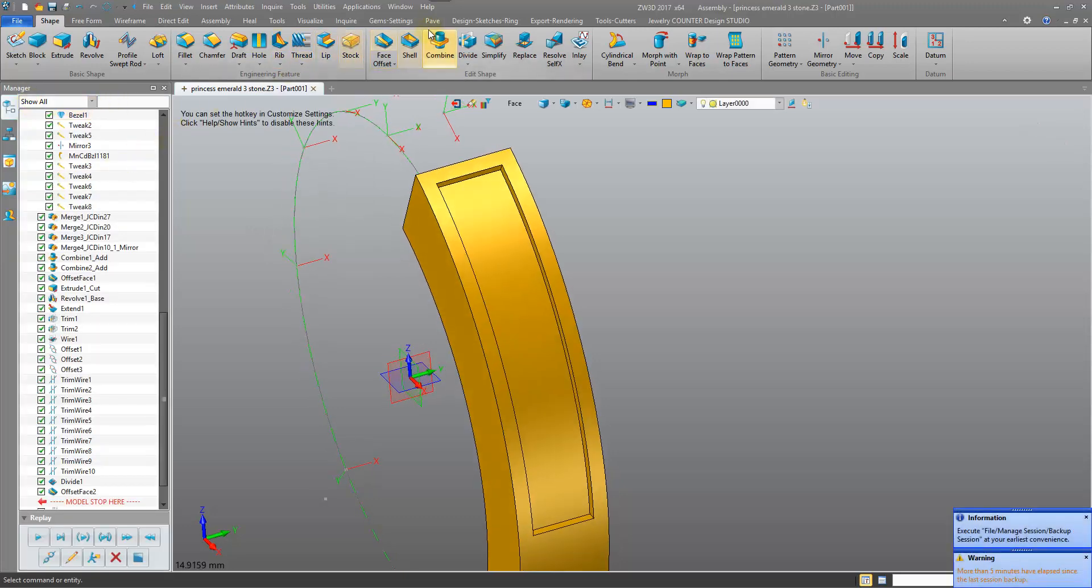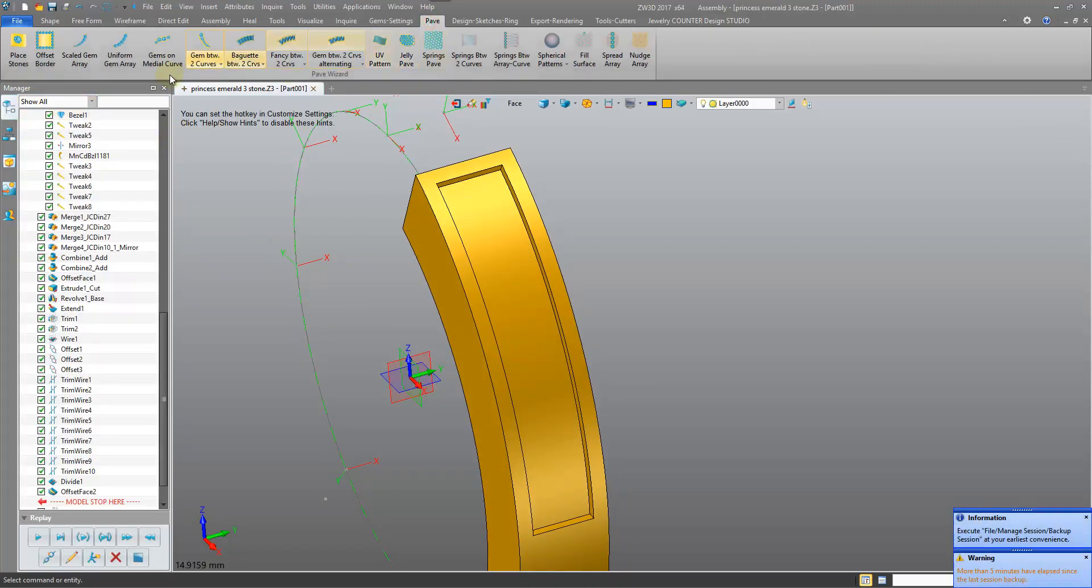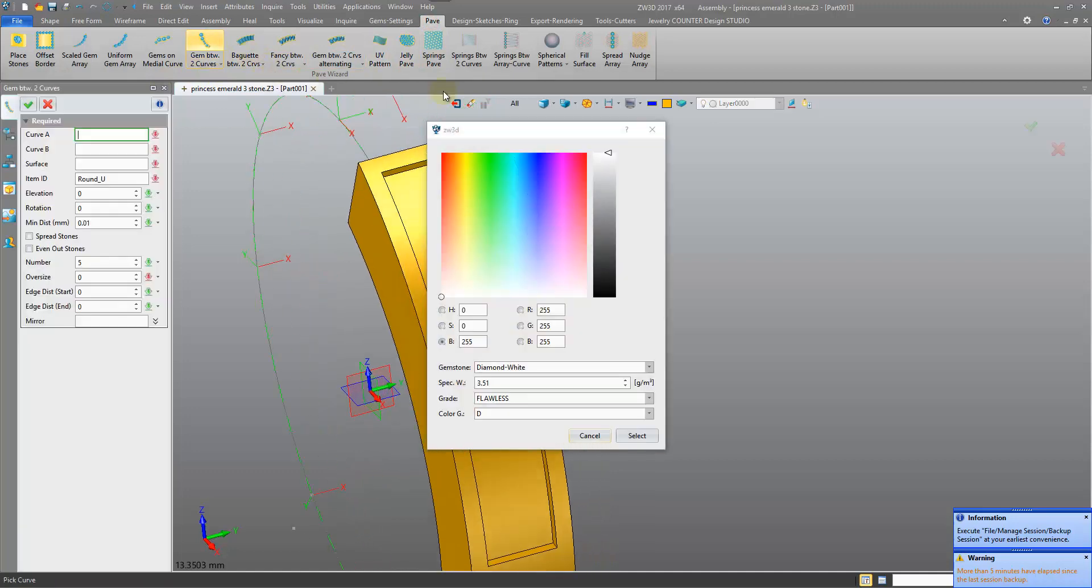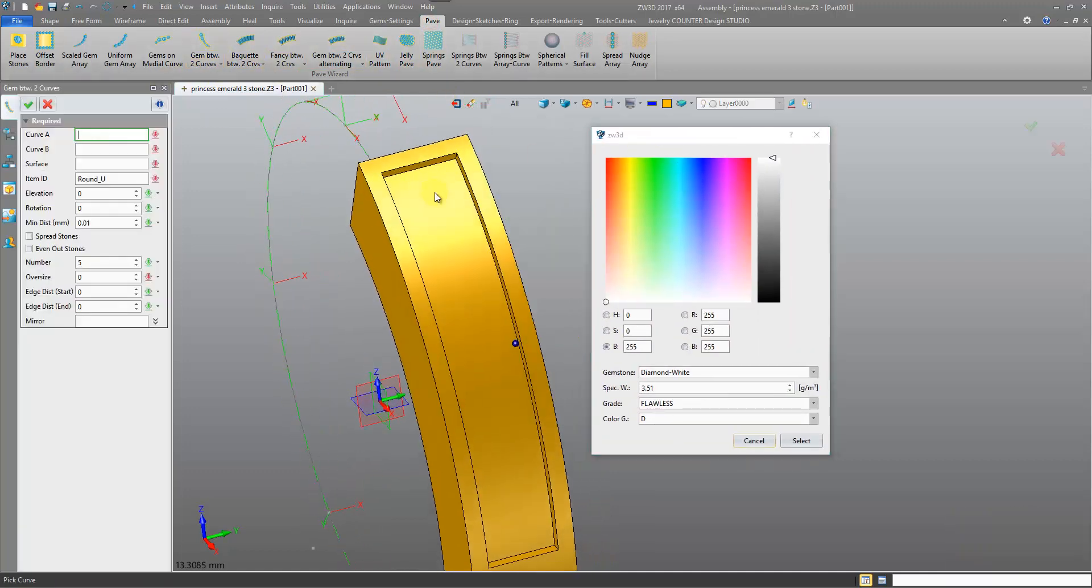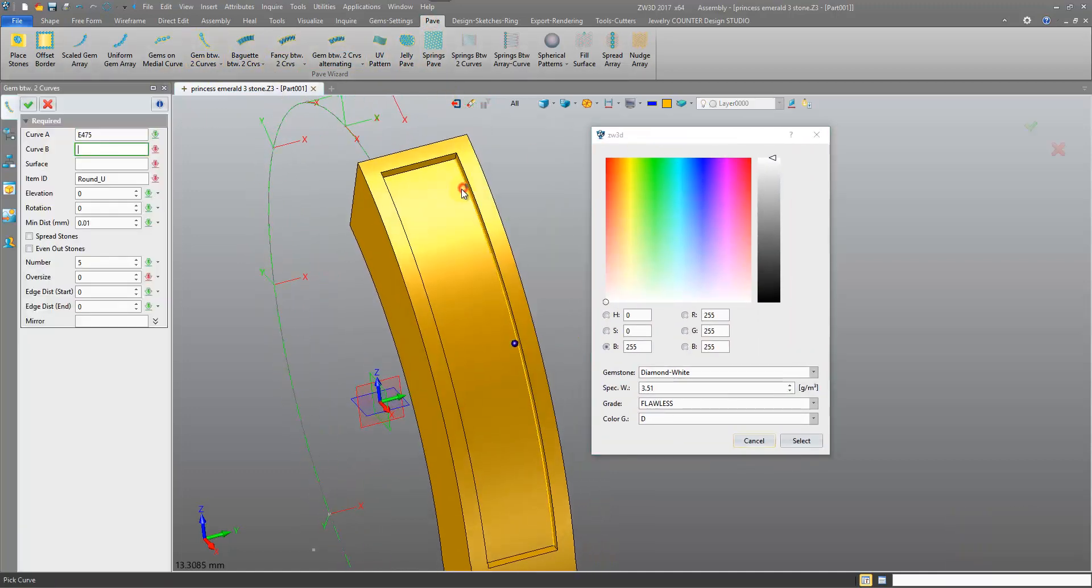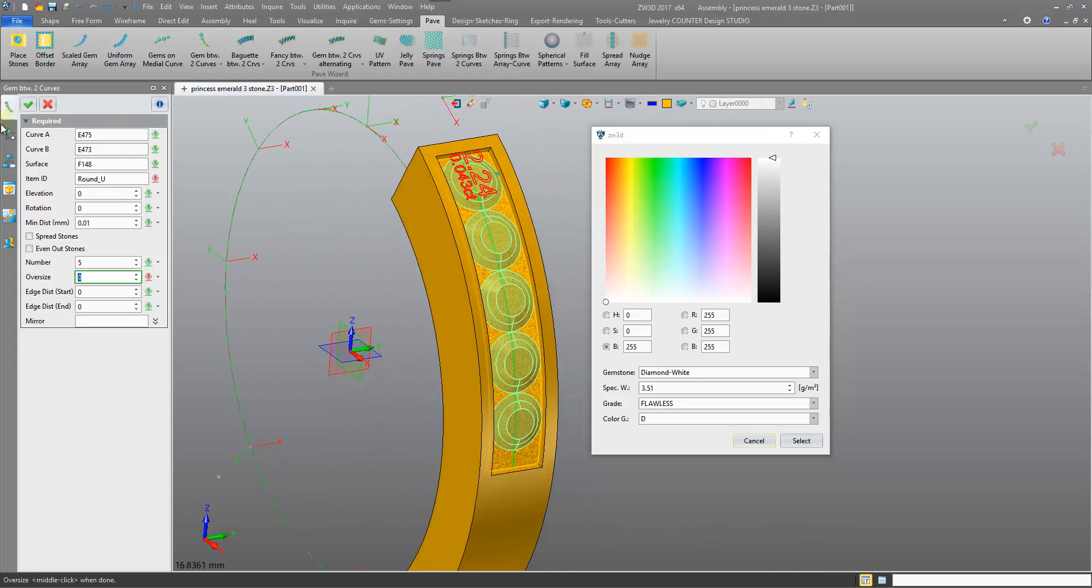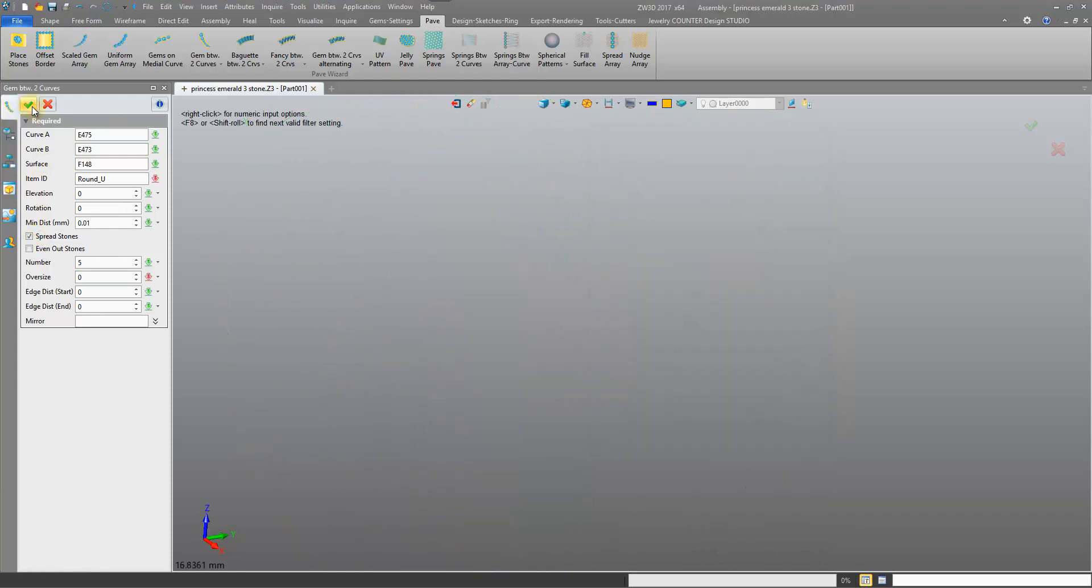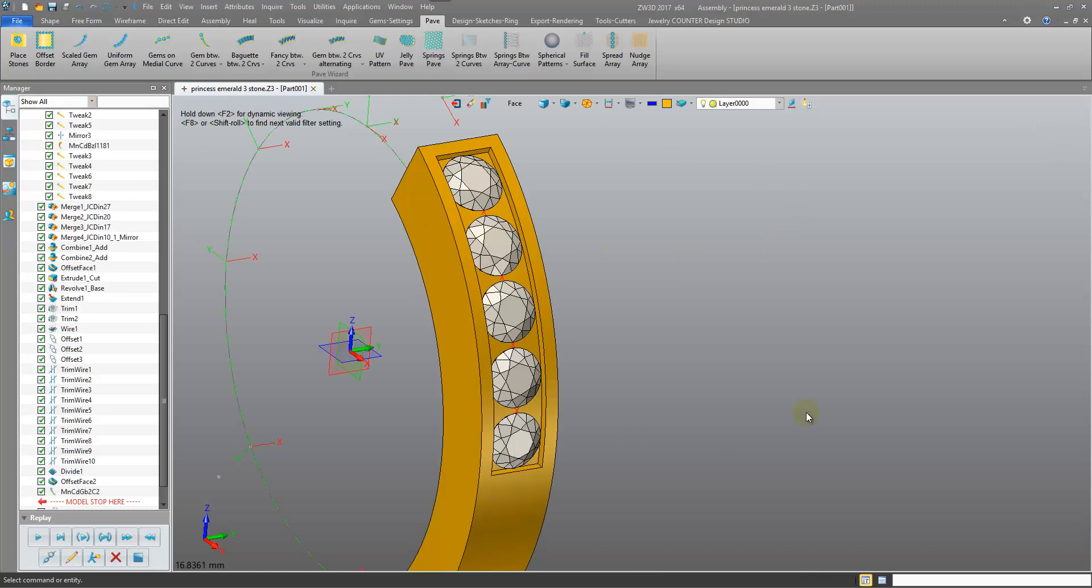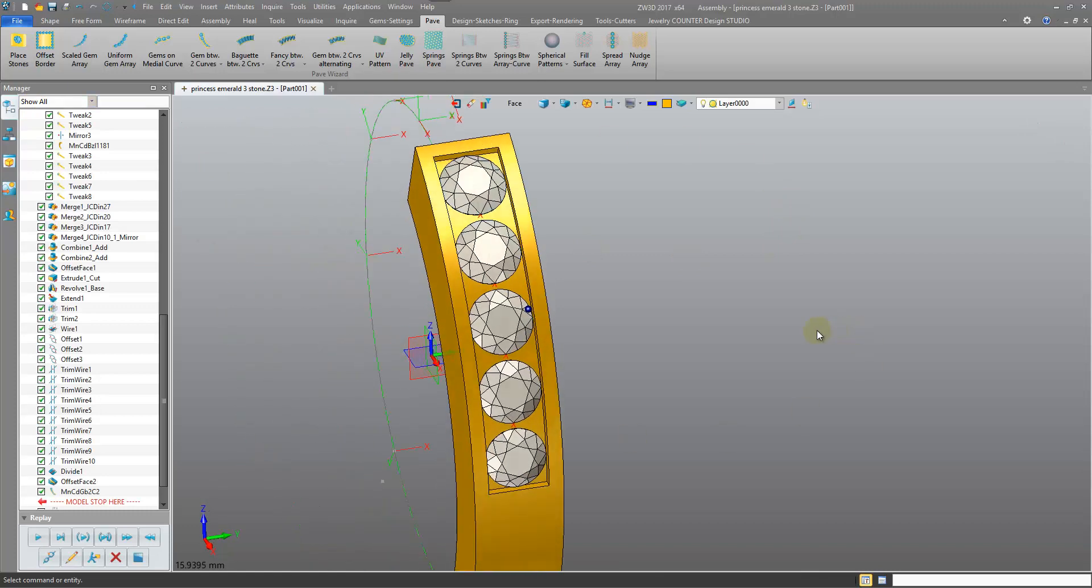We can now perform the pave, gem between two curves, get the preview, confirm, and our stones are present.